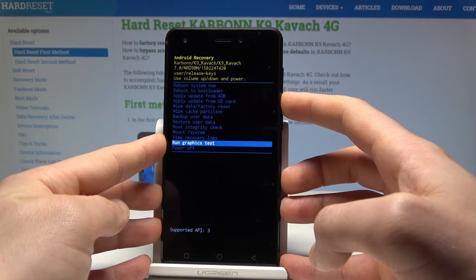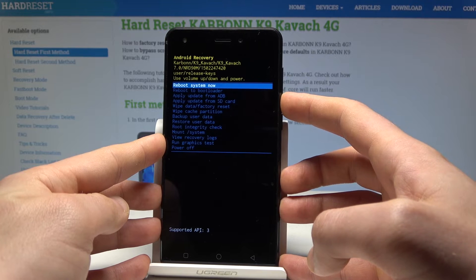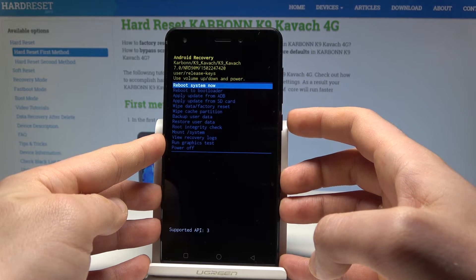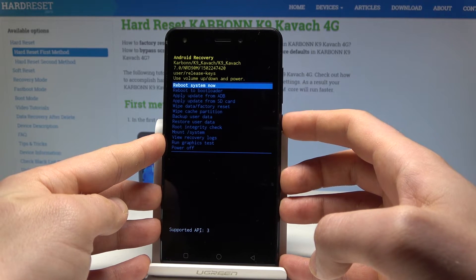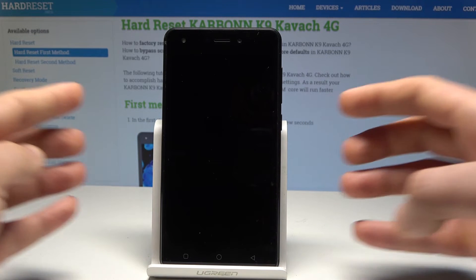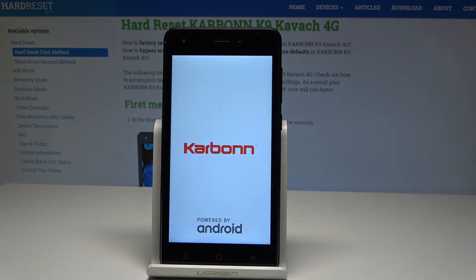If you would like to quit this mode, choose 'Power off' or 'Reboot system now'. Let's choose 'Reboot system now' and press the power key to confirm it. The device is restarting and booting into normal mode — wait a few seconds until you are able to use your device.